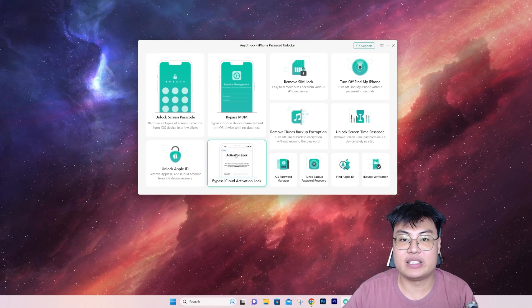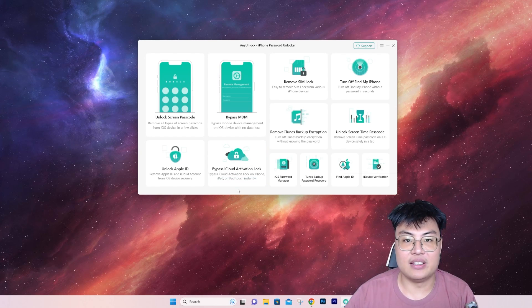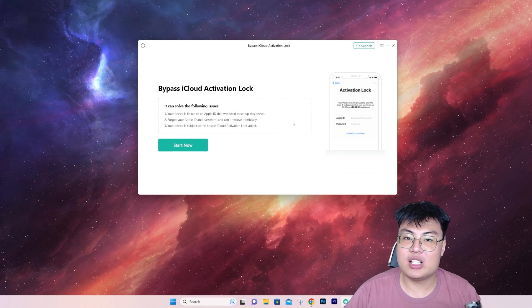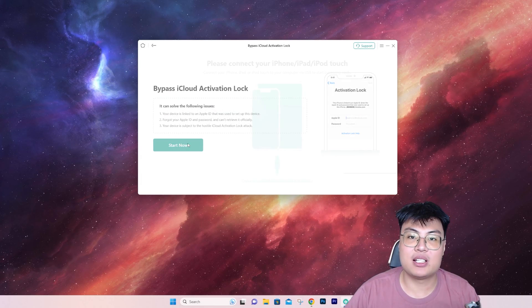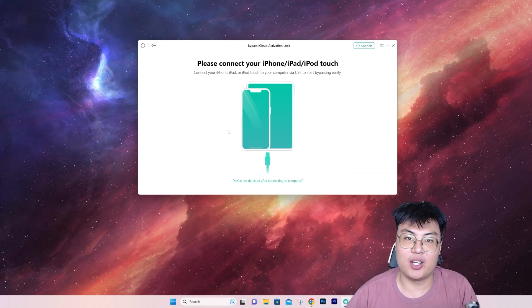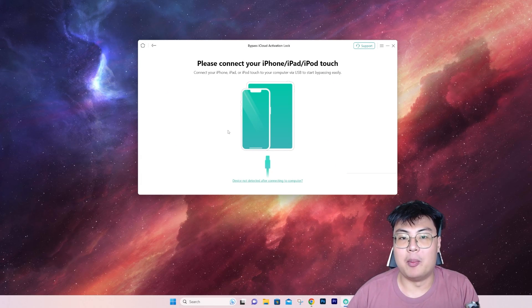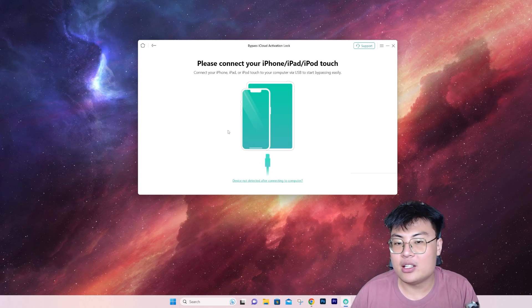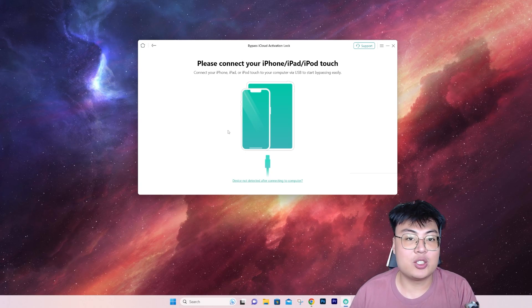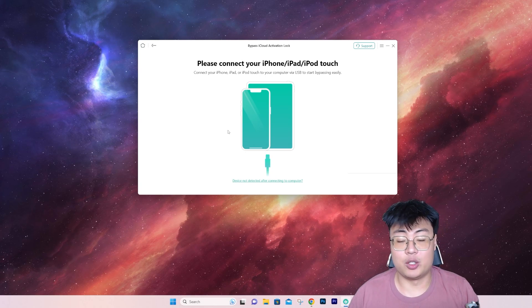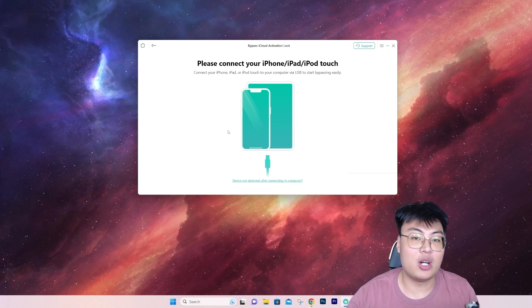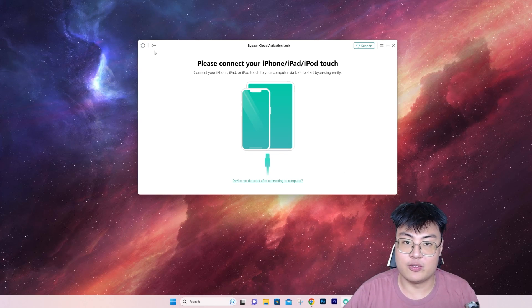They have this feature to bypass the activation lock at the stop screen. Same thing—just click on start now, connect your iPhone, iPad, or iPod to it, and it will do the trick itself, same like the previous demo I showed you. Very simple.